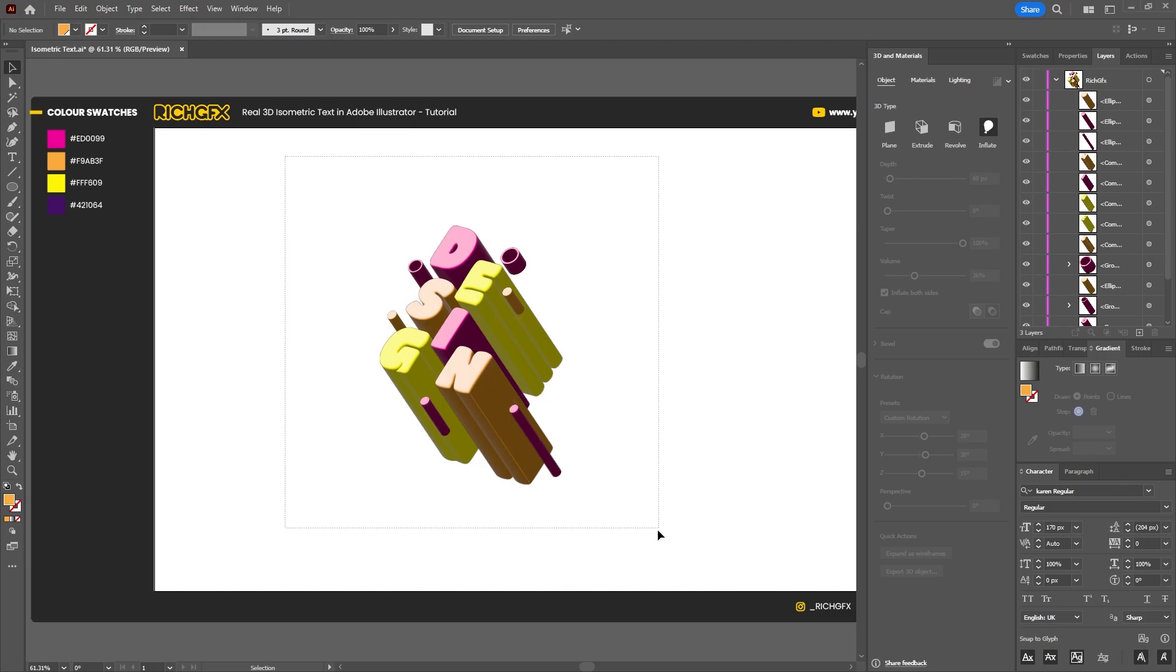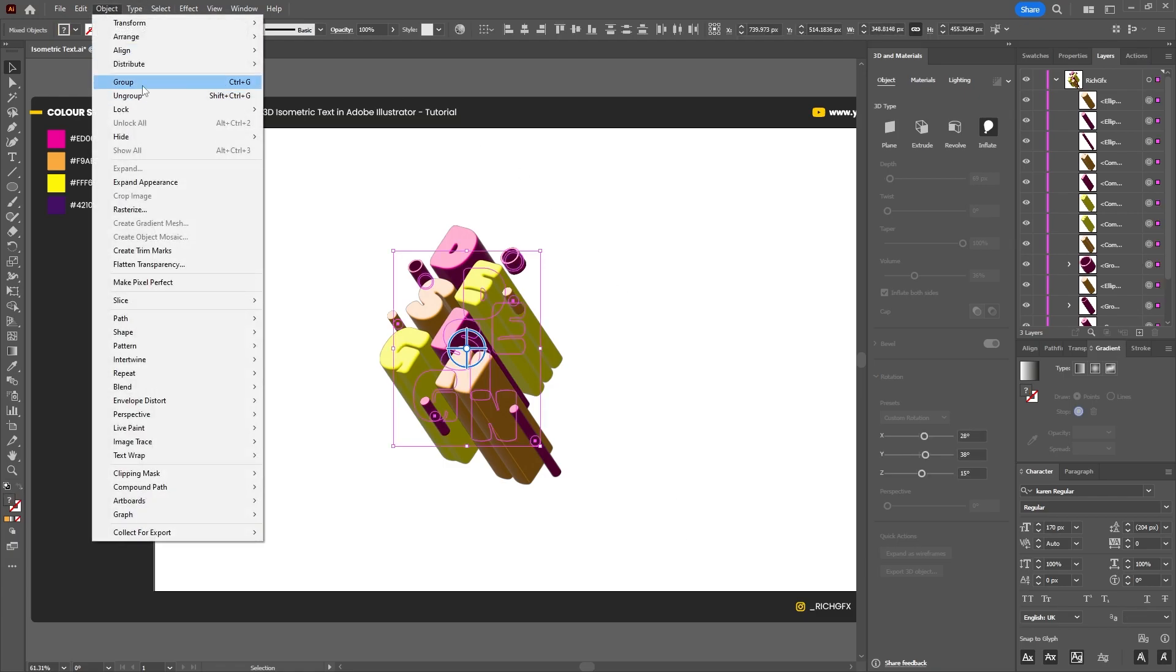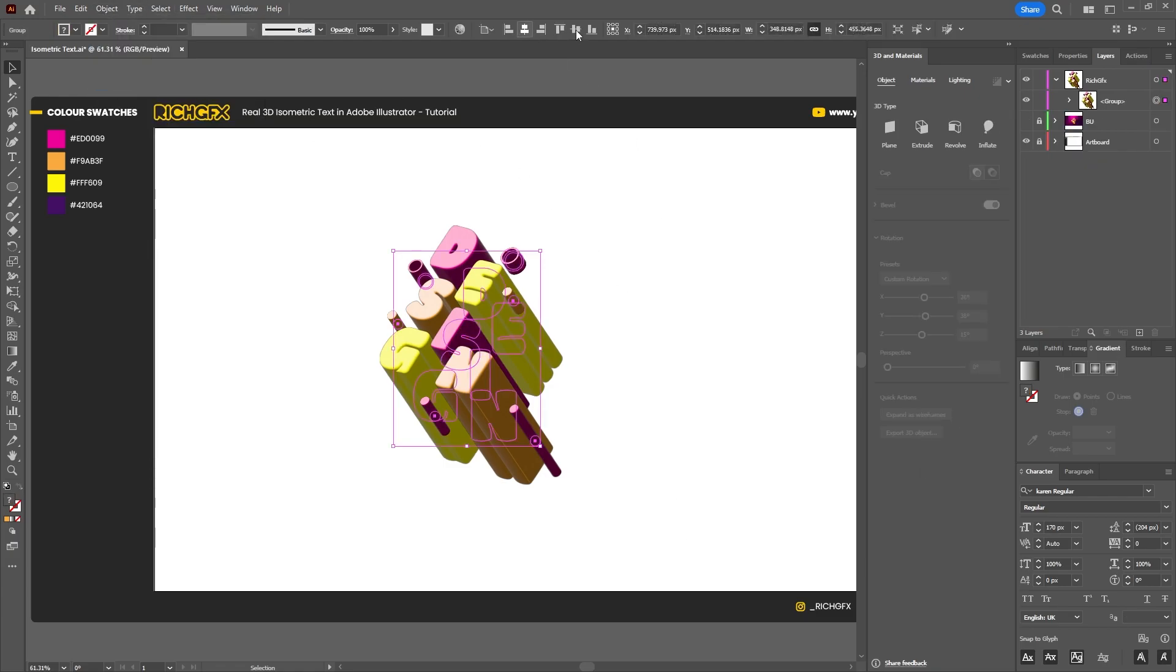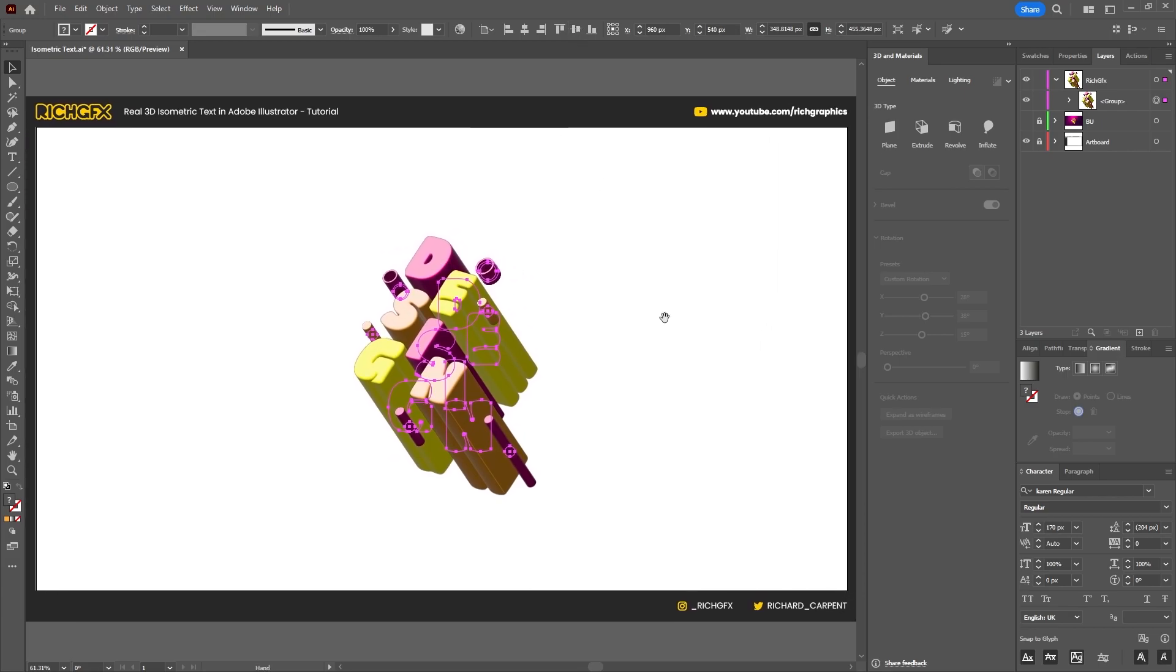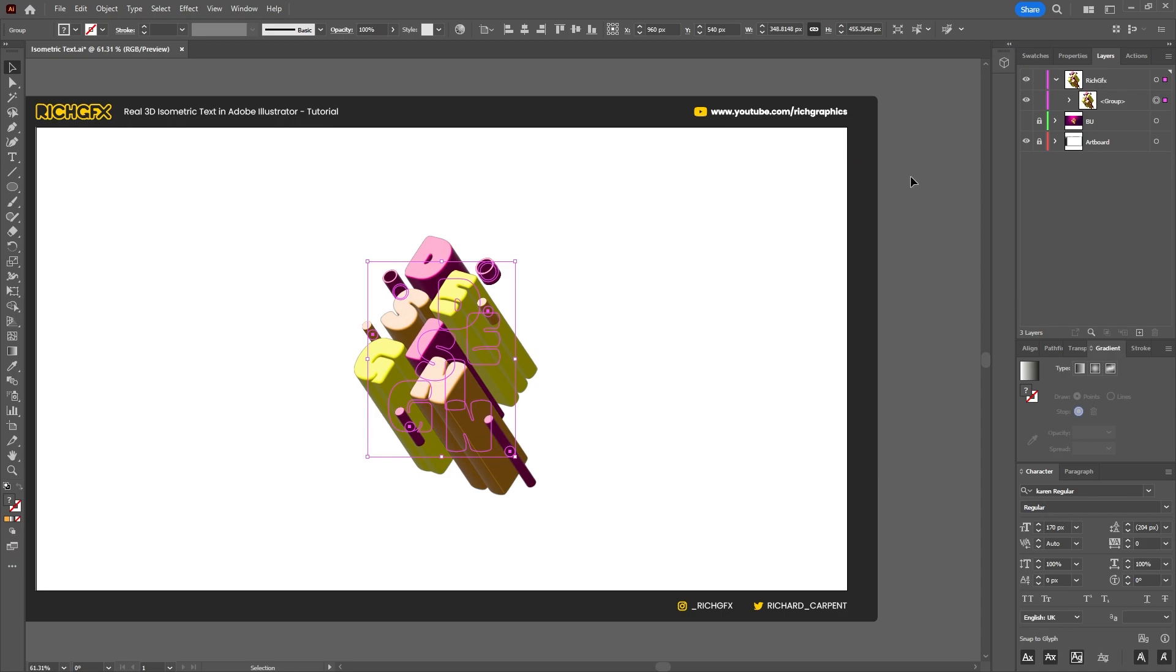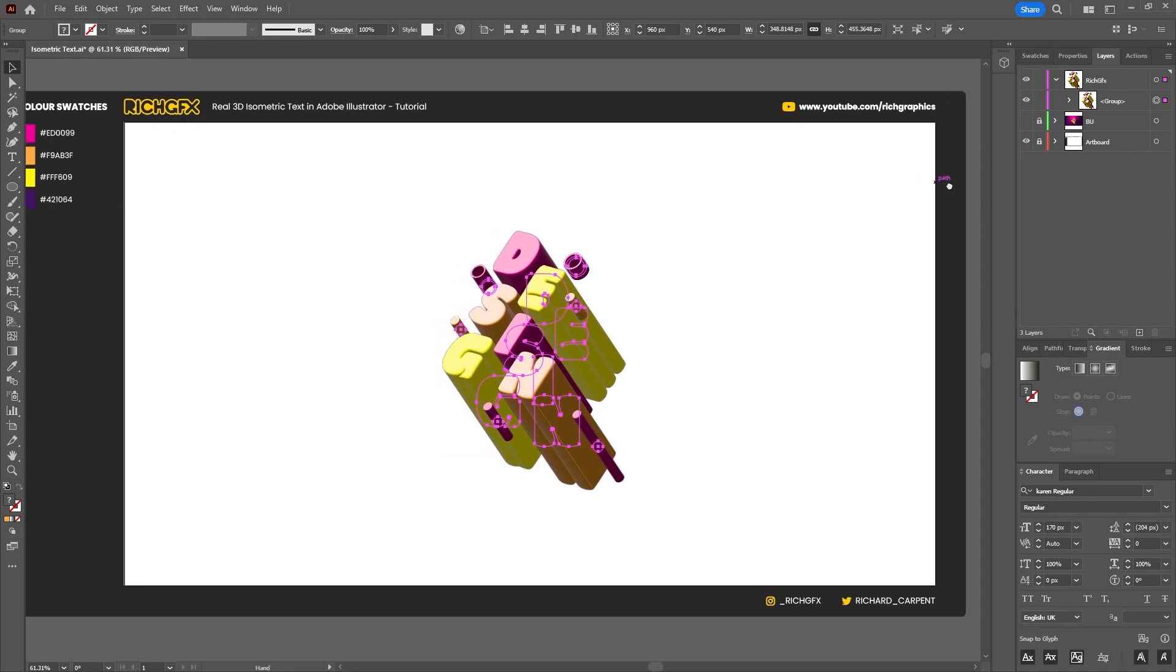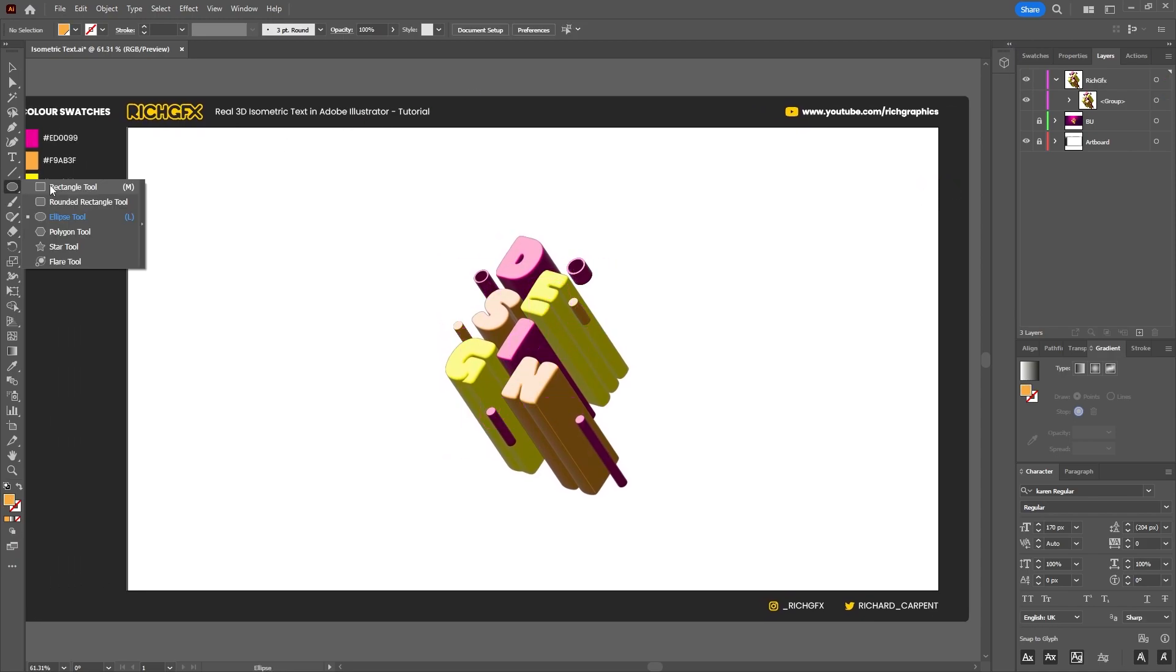Once you've finished adding all your different shapes and you've arranged the letters however you want to arrange them, drag a selection around everything and go to Object > Group, and then just horizontally and vertically center the artwork within the artboard.